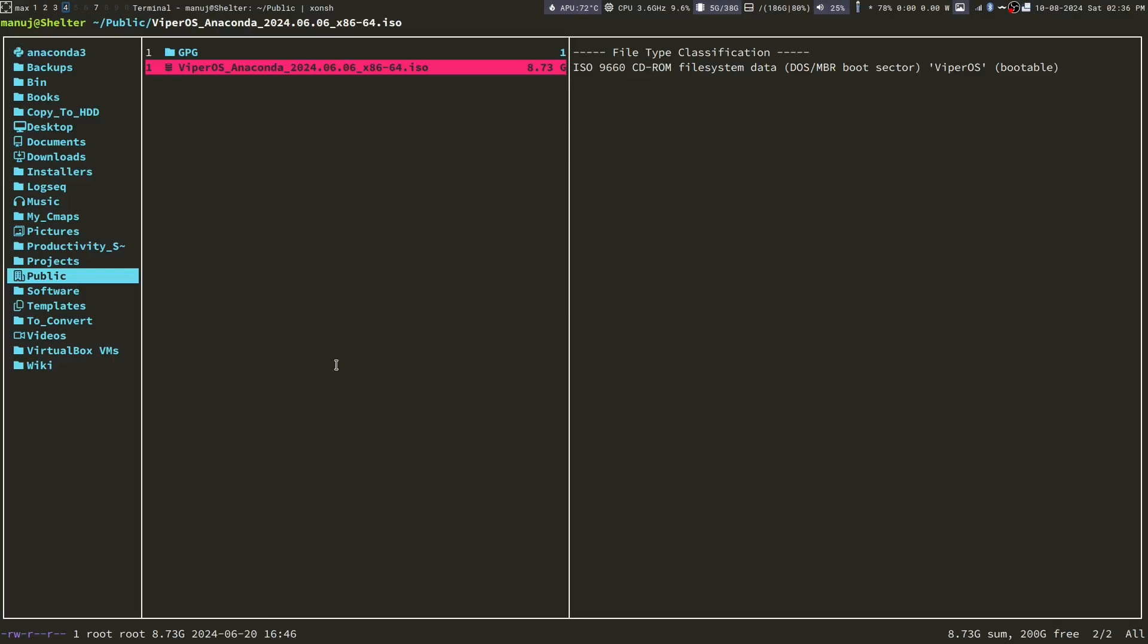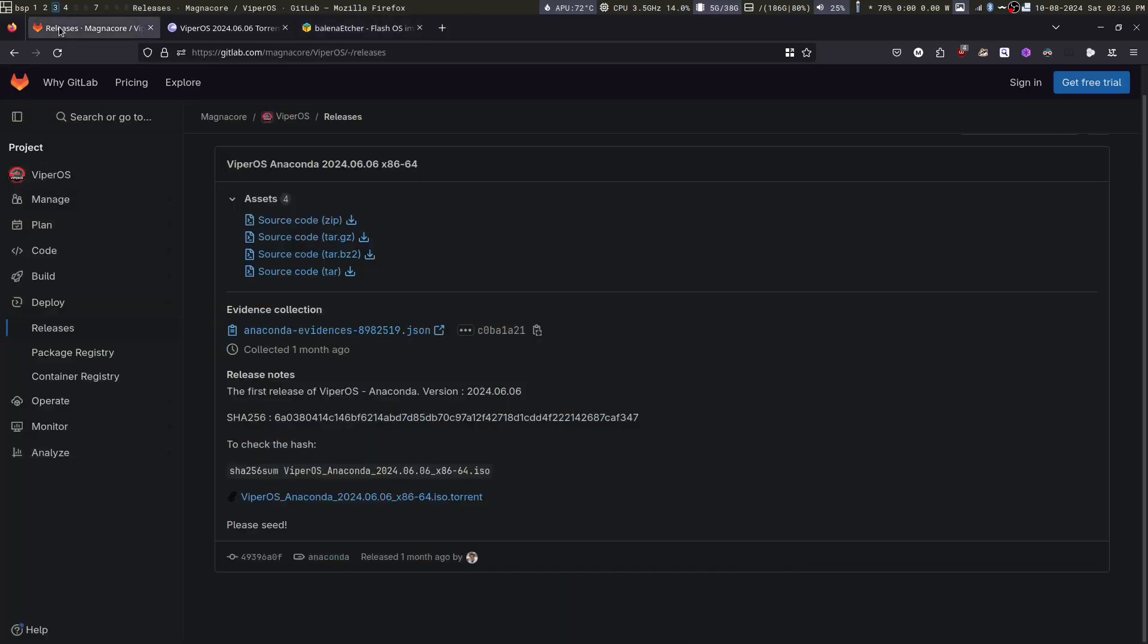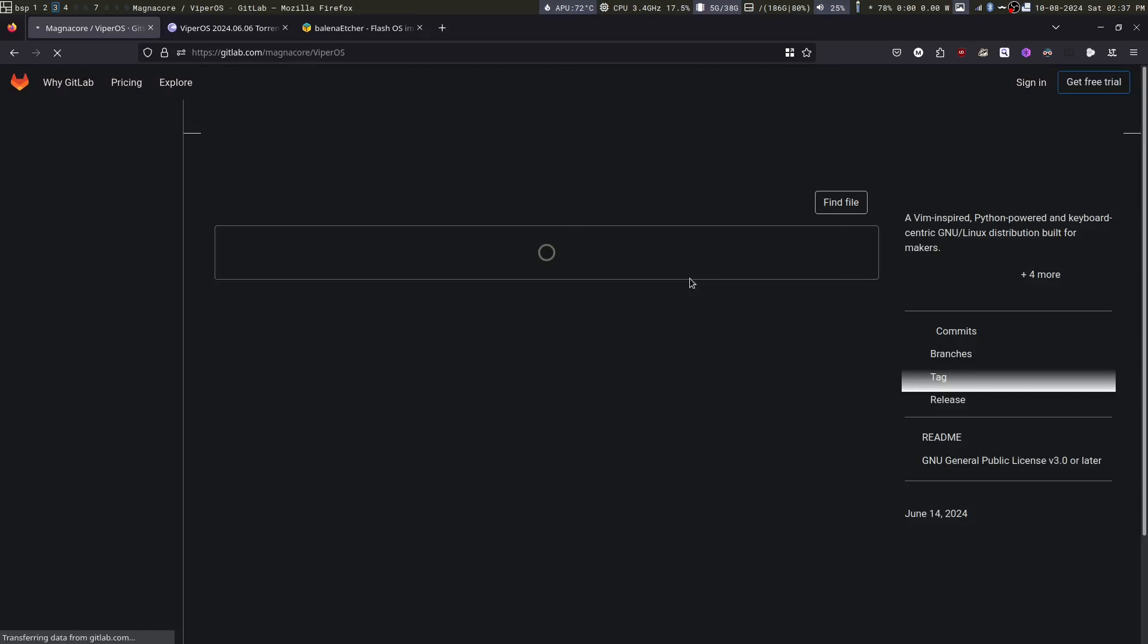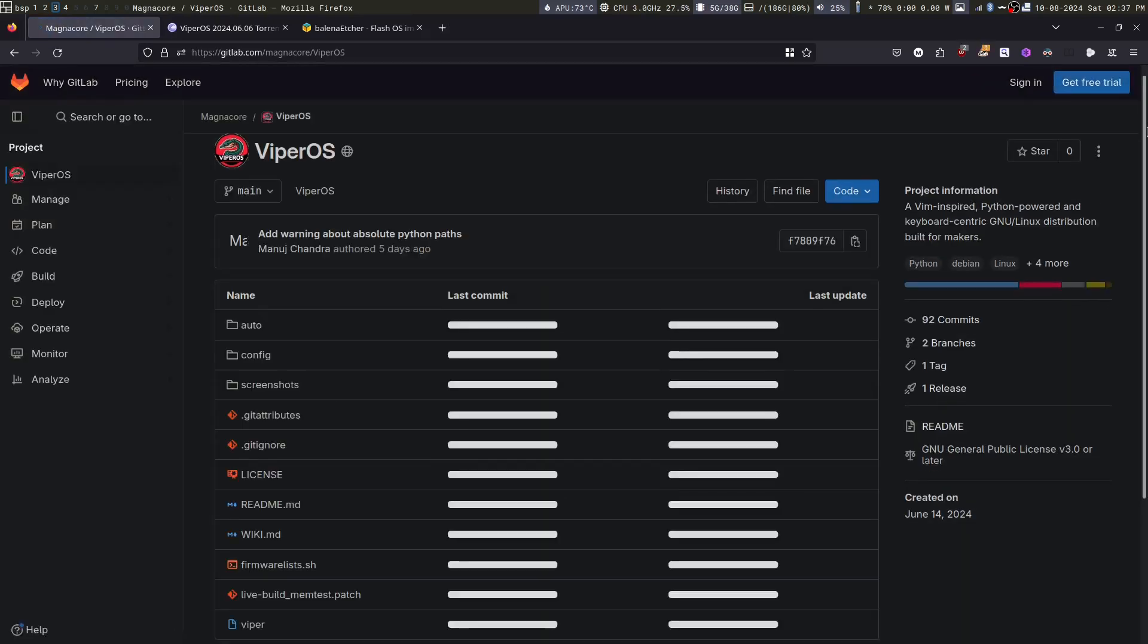Once you have the ISO, you need to burn it on a USB drive. But before you do that, it's a good idea to go to VyperOS and check the prerequisites.